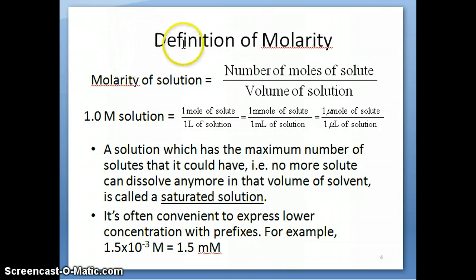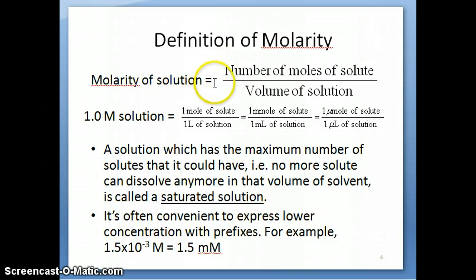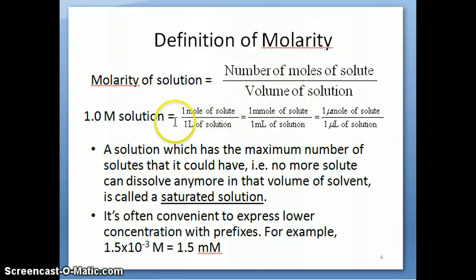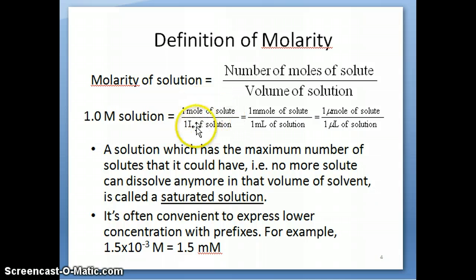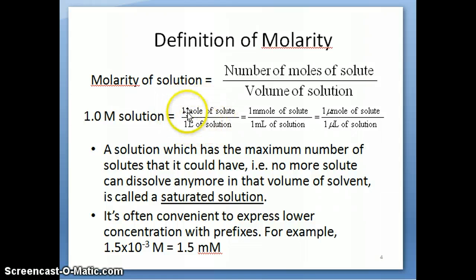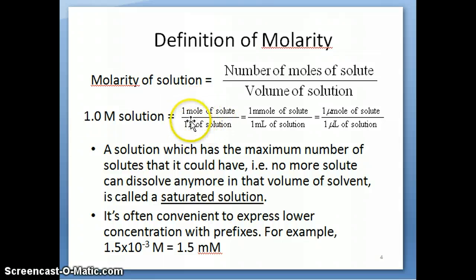Let's talk about the definition of molarity. Molarity is a measure of how many solutes you have in a solution, defined simply as the number of moles of solute divided by the volume of solution. In an intro chemistry course, you're used to being told that one molarity equals one mole of solute over one liter of solution. That's correct. However, there's a tendency for students to always convert back to the mole-and-liter definition.